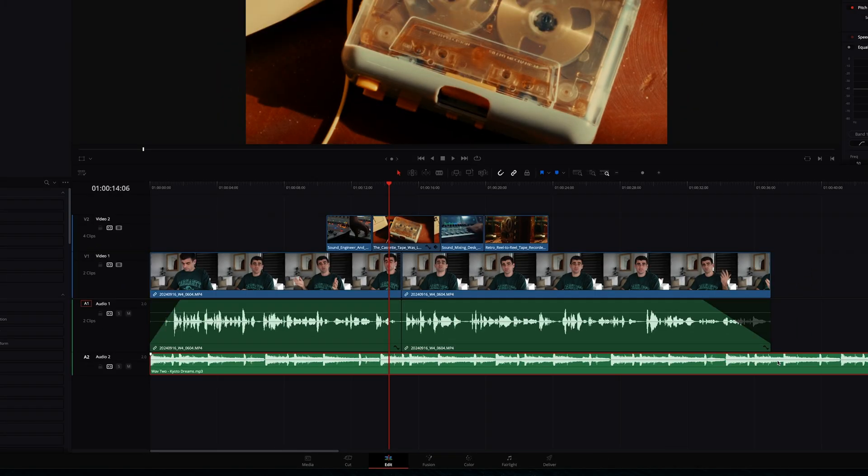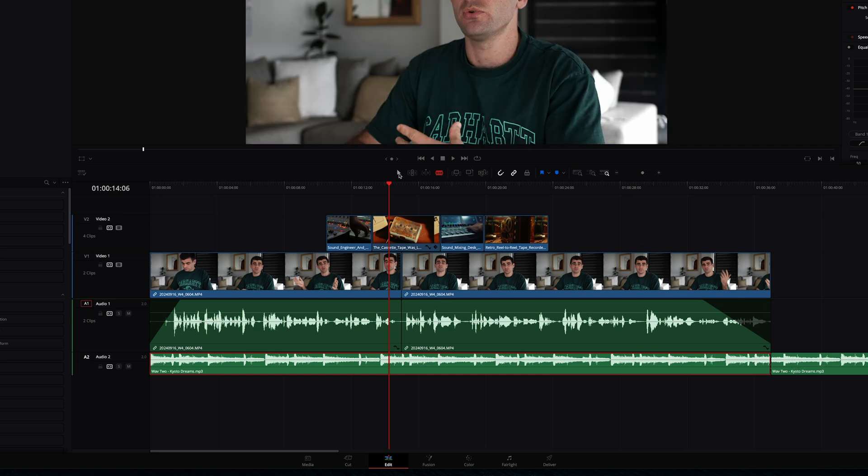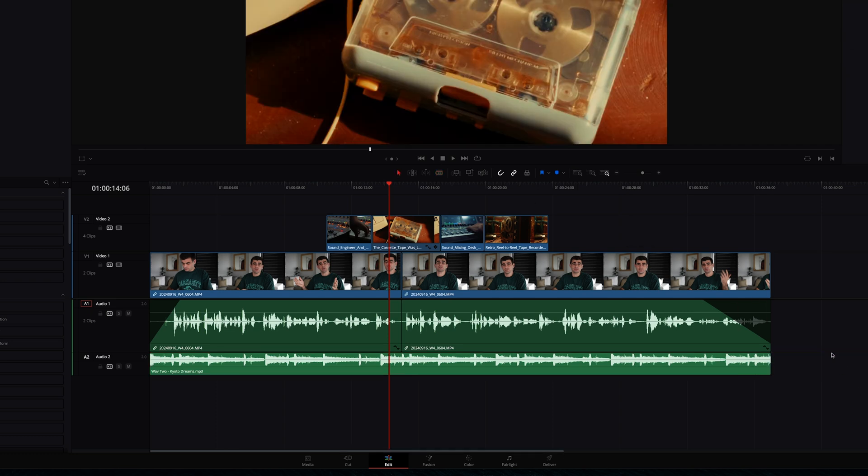Now we want it to end here so we're going to get the blade tool and cut at the very end. Go back to the select tool and delete the rest of that audio.